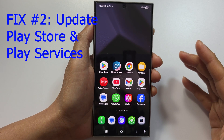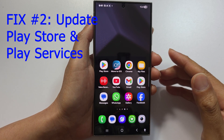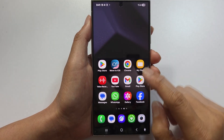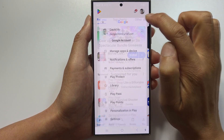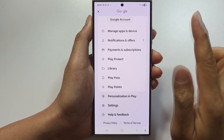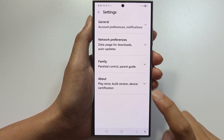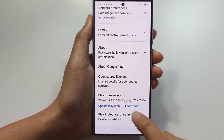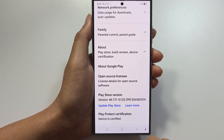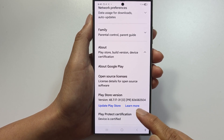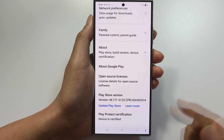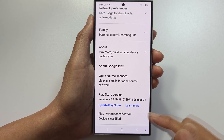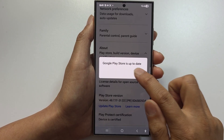Fix number two is to update Play Store and Play Services. Open Play Store, tap the profile icon, go to Settings, tap About, scroll down and tap Update Play Store. If there's a new update, go ahead and update. This will fix around 40% of payment errors.